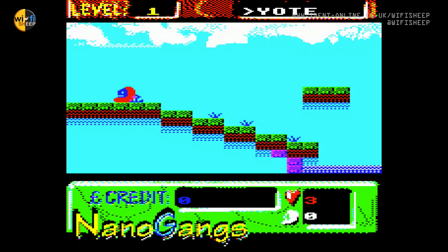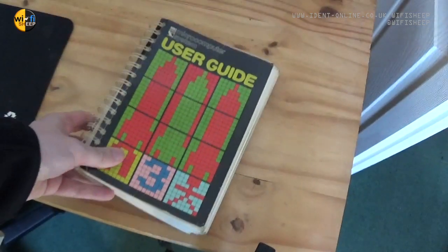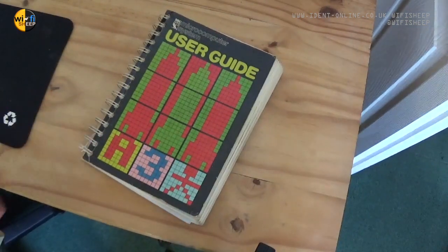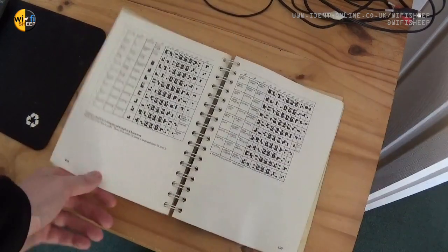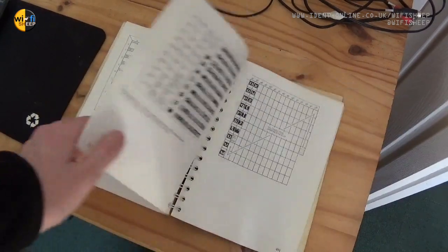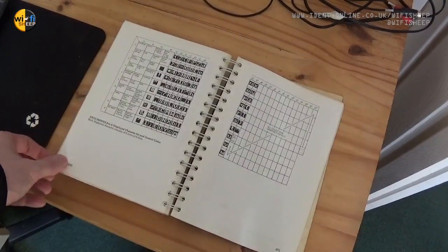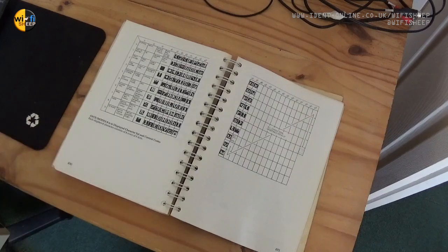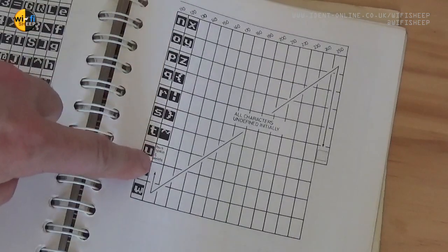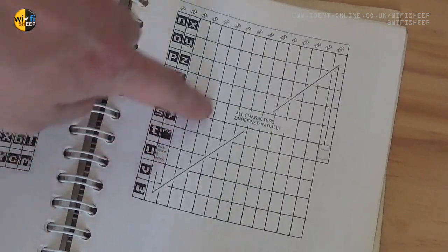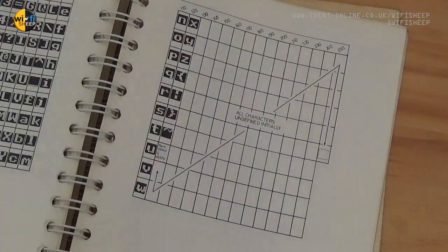However there is a way around this. If you refer to the user's guide the back appendix lists a number of customizable text characters that allow a user to plot their own letters or symbols. These symbols can also be used to create movable sprites under BASIC.